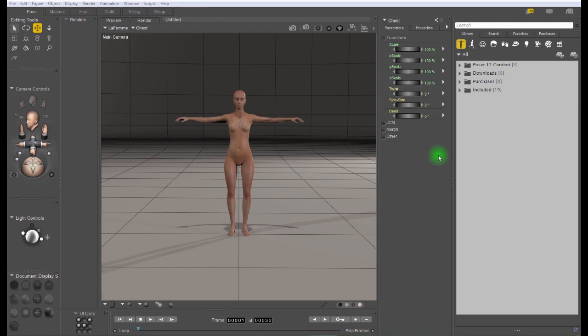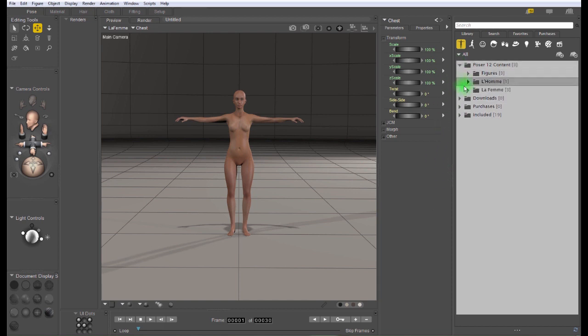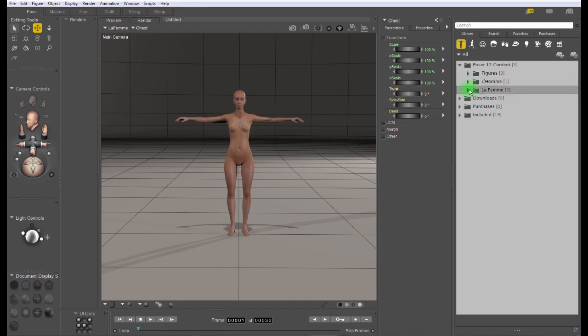The first thing we're going to need to do is find clothes that fit the figure we're using. It's important that you use clothes that are designed to fit the figure that you're using. In this tutorial we're going to be working with a femme, so we want to find clothes that fit her.